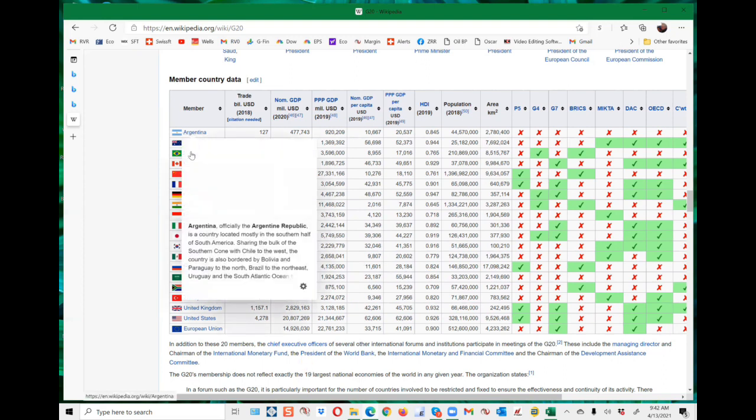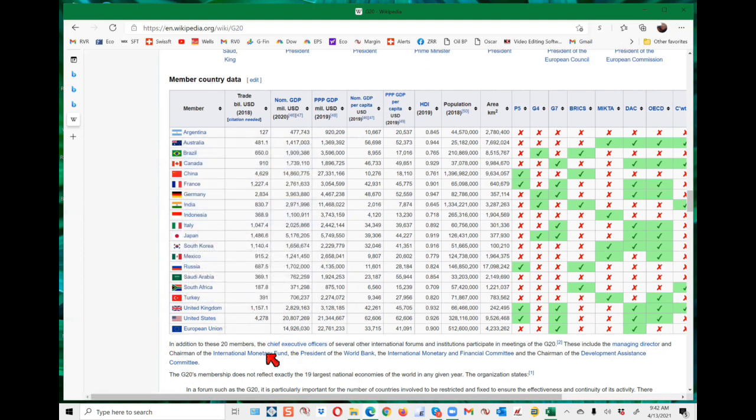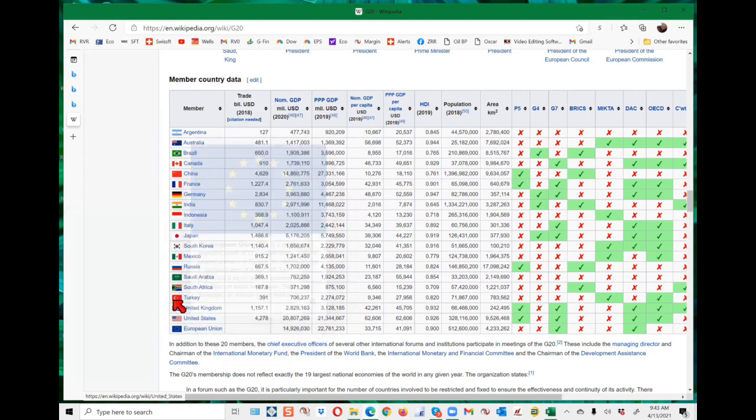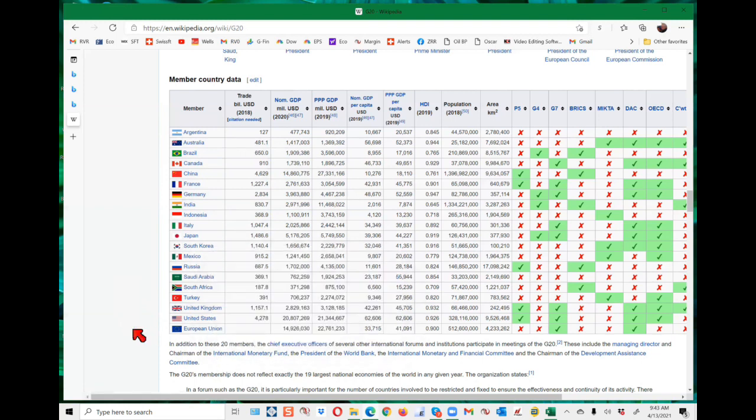This is the G20. Of course, the European Union is in there as a group because they became a single entity. And then UK is separate now because they left the European Union. South Africa is on the list. Saudi Arabia is on the list. Russia is on the list. Mexico, and let's see what trade in billions of dollars.